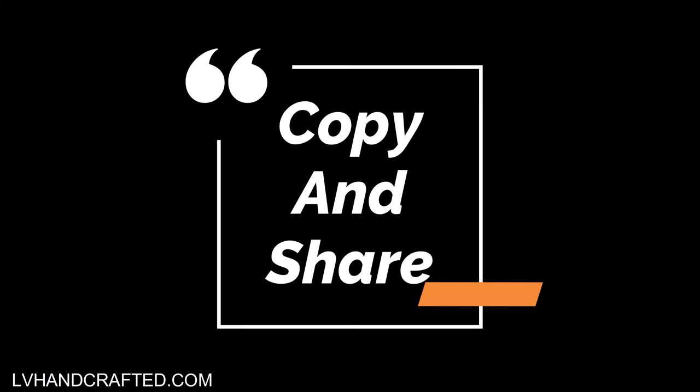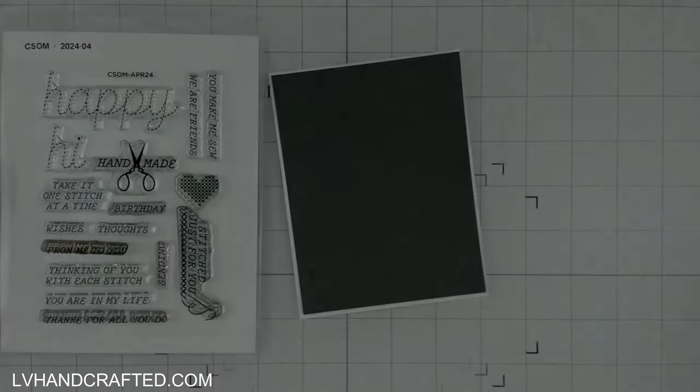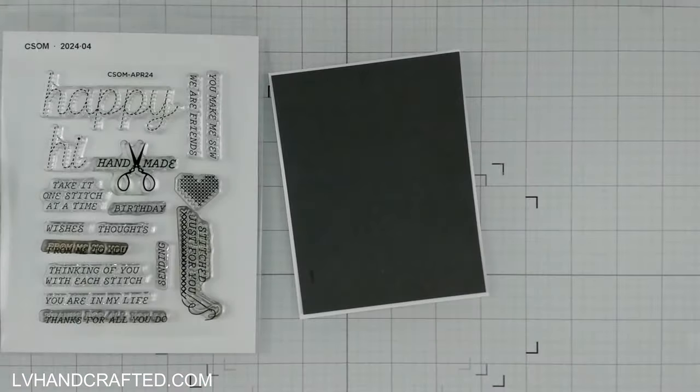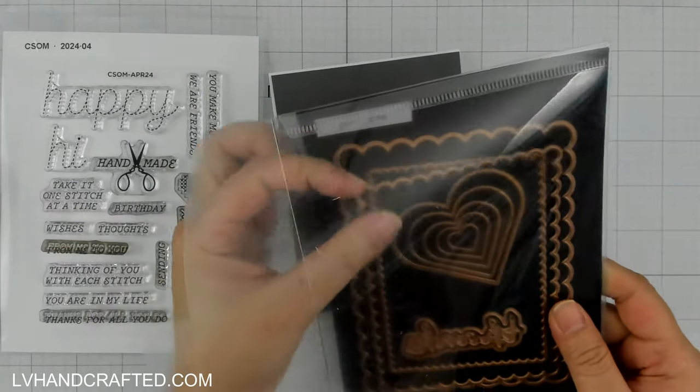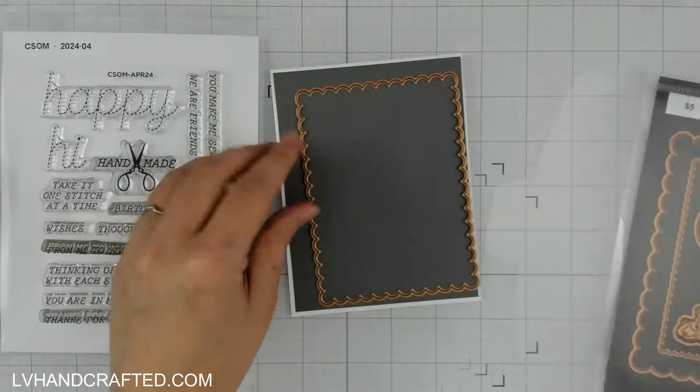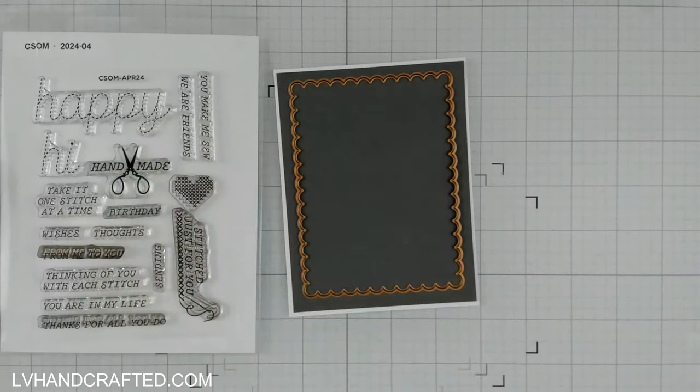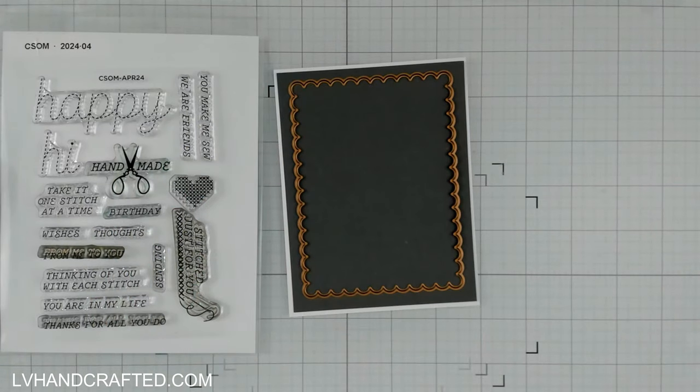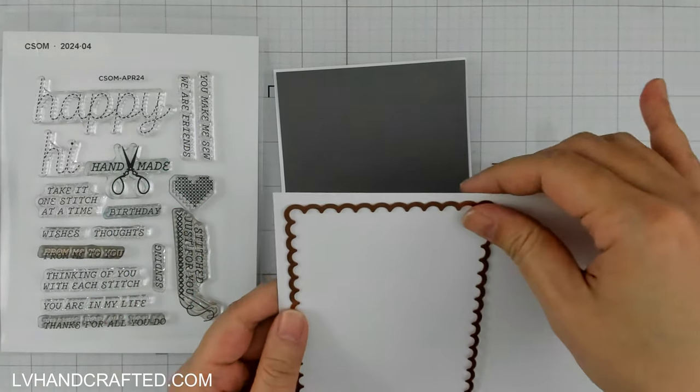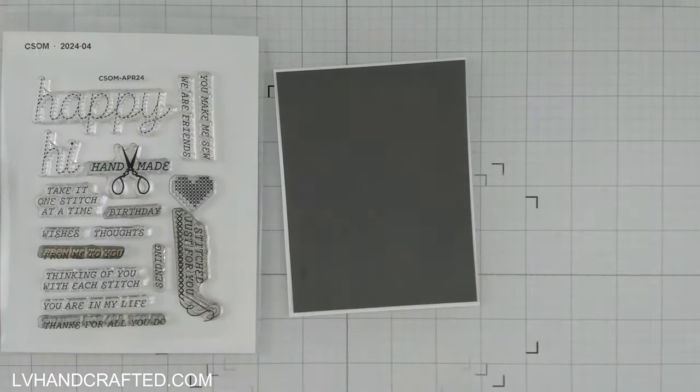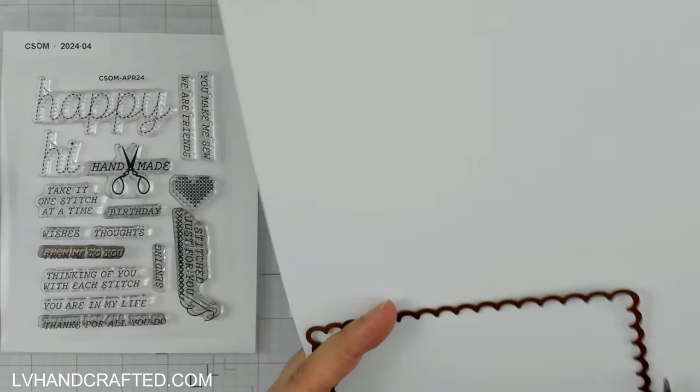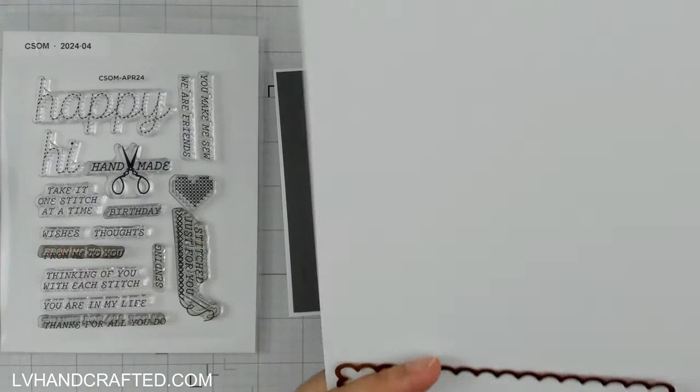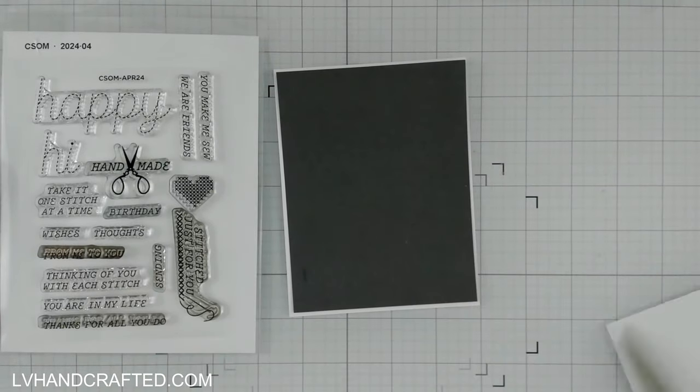Hello and welcome to my channel. My name is Lynn and today I am casing the Spellbinders April 2024 Club Kits. CASE stands for copy and share but it can also stand for clean and simple. So in today's video I'll be sharing two cards. One that I'm copying and sharing and my second card will be a clean and simple card.